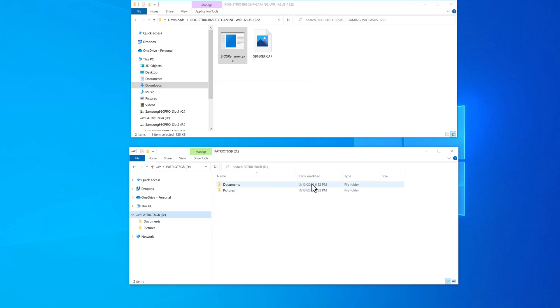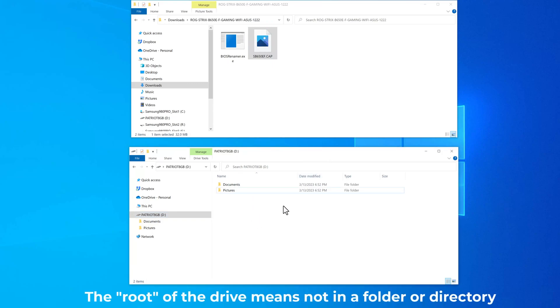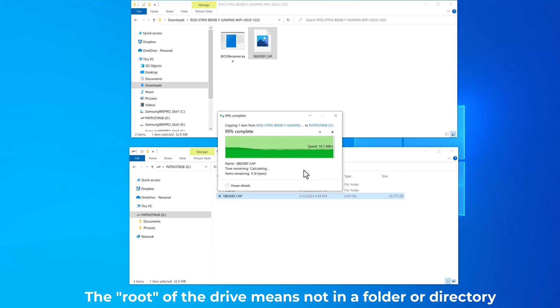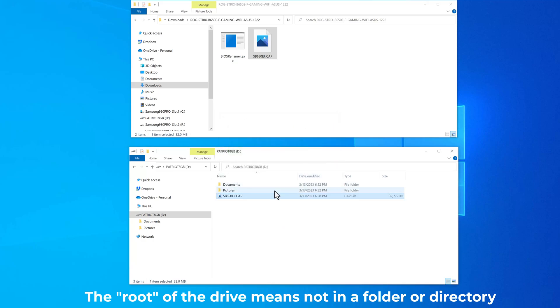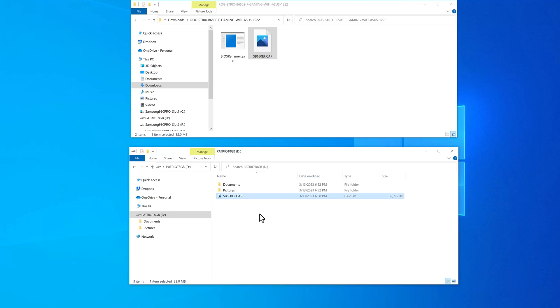And then the next thing that's really important that a lot of people do wrong is you need to copy this file down here to the root of this USB drive. And what I mean by the root is that it's not in a directory or folder. See these two other folders that are here? You don't want to put this inside of either one of those. It needs to be at the root, just like you see here. Make sure that it's FAT32 and that you've renamed the file properly and then copy it down to the root of the drive.